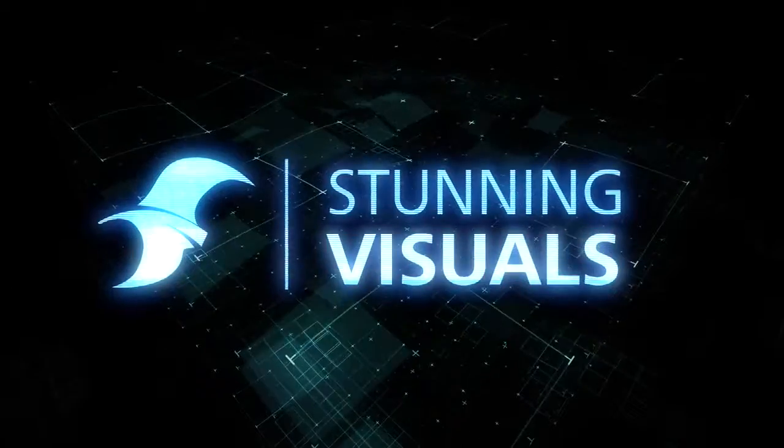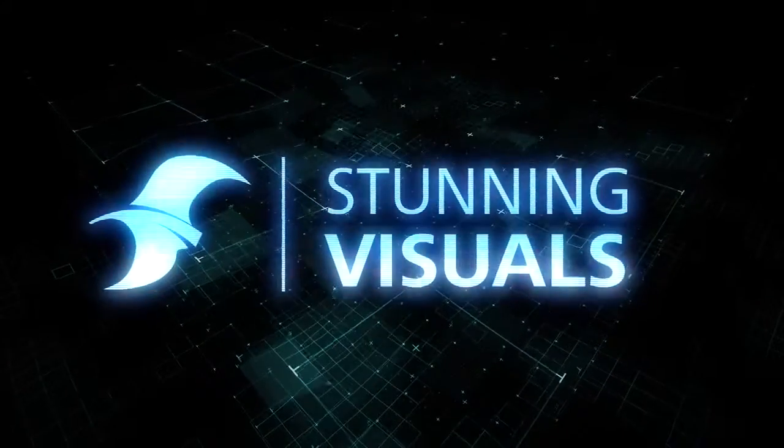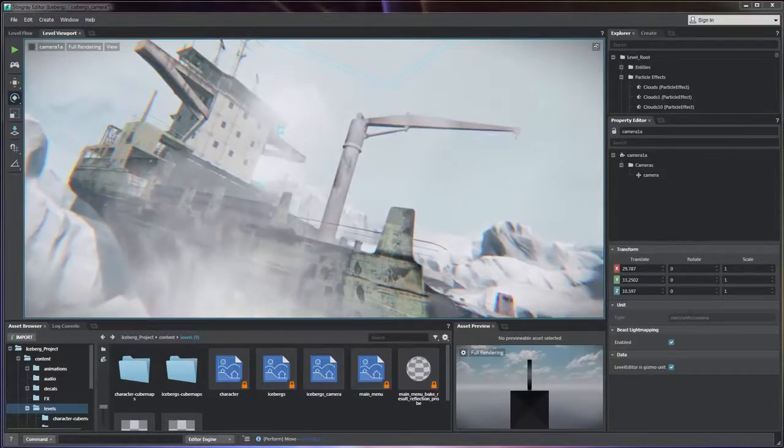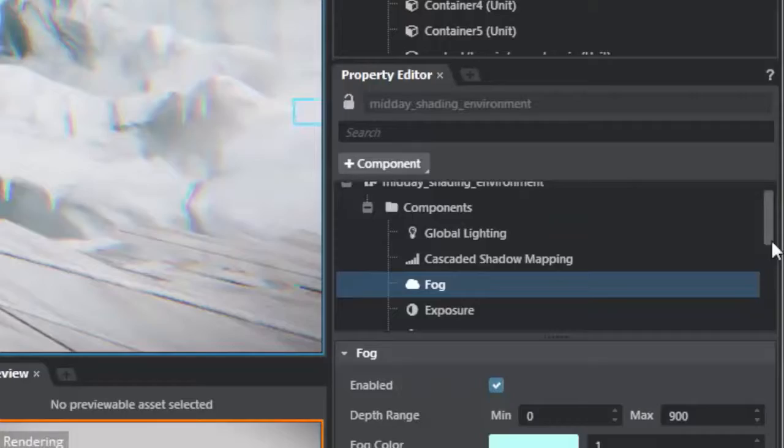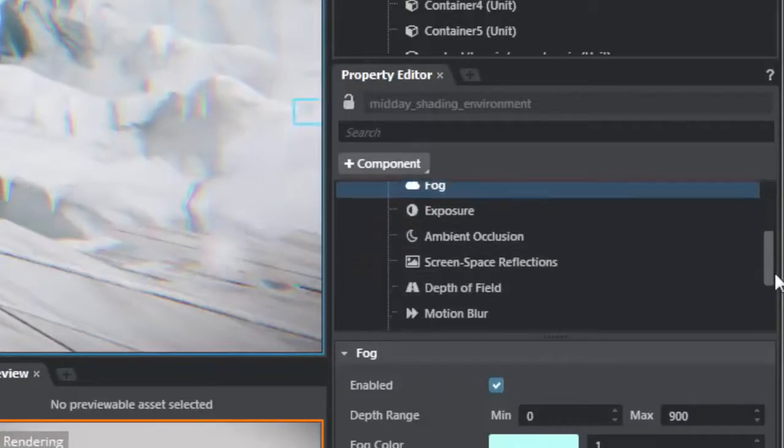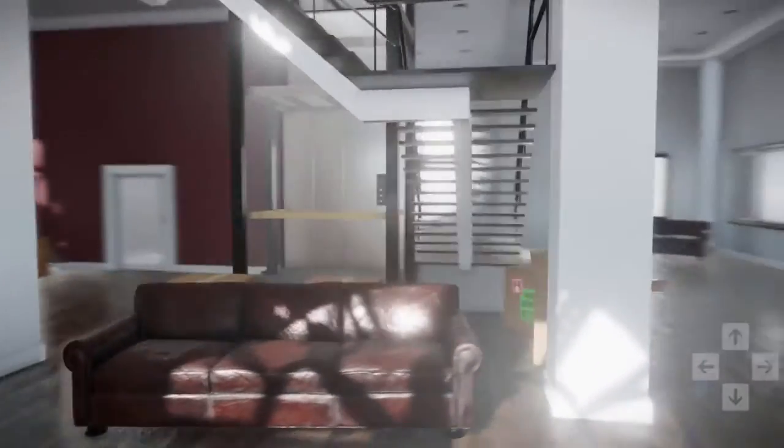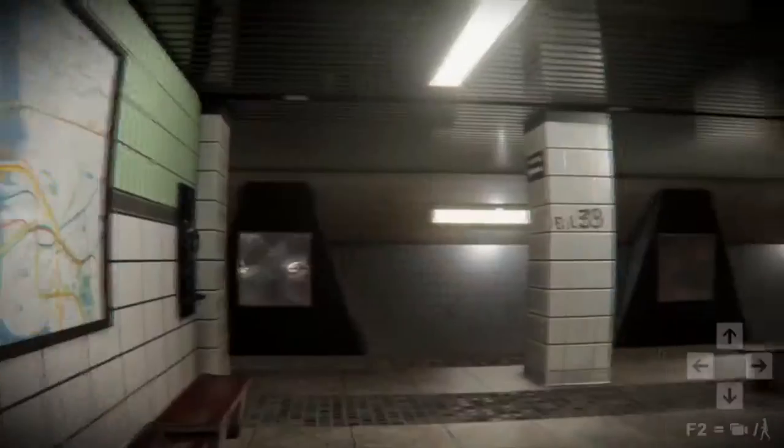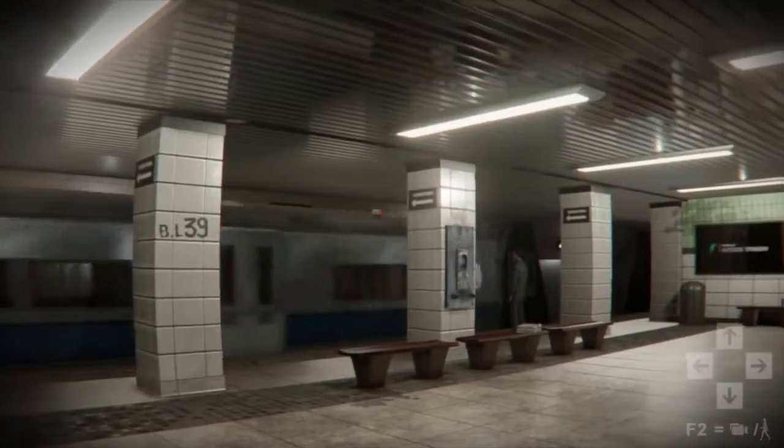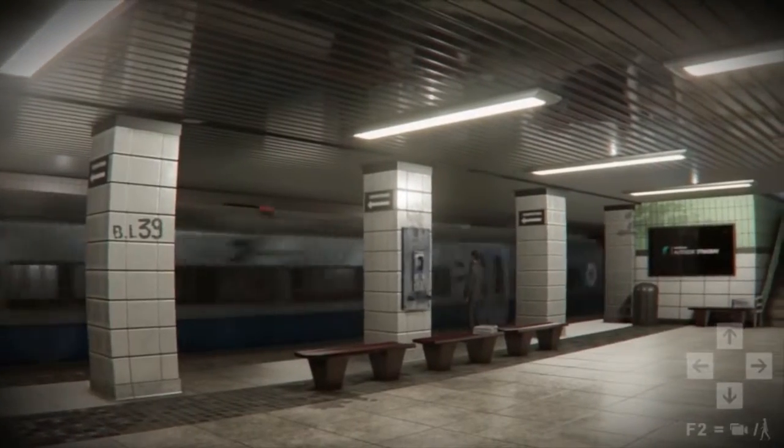With the flexibility of the core rendering technology in Stingray, you have the freedom to give your game the look you desire. Stingray's renderer uses physically-based shading, advanced particle effects, stunning global illumination lighting,